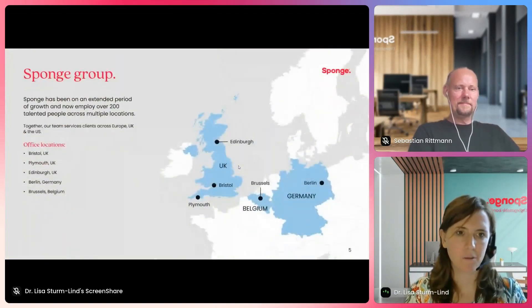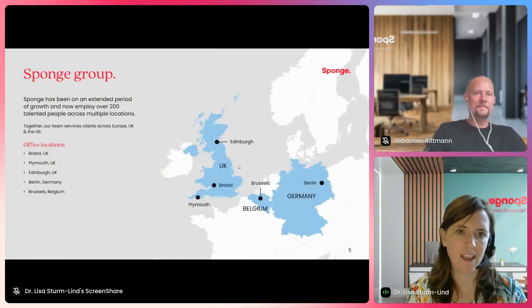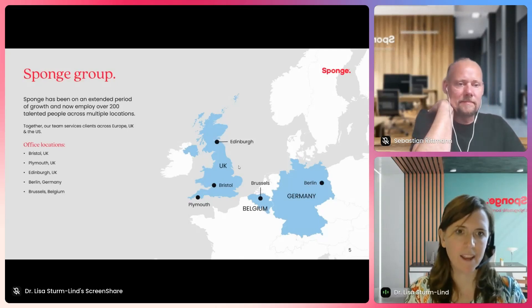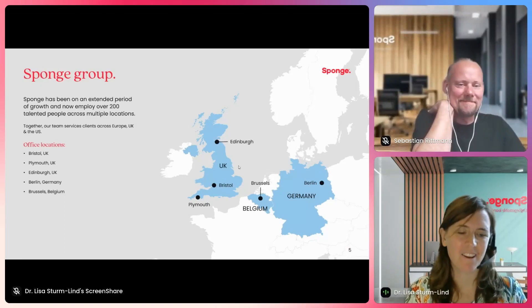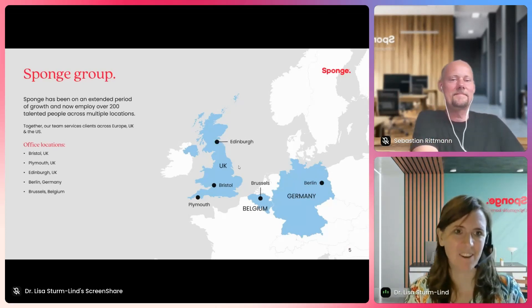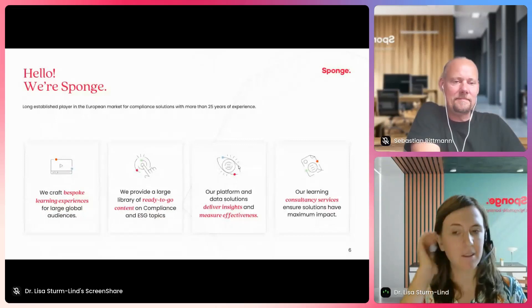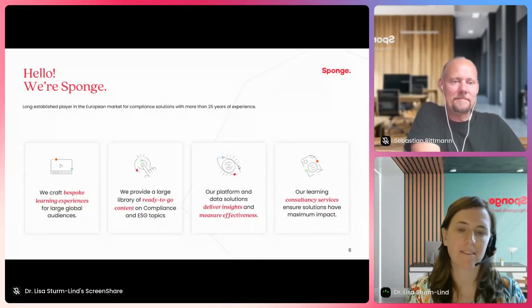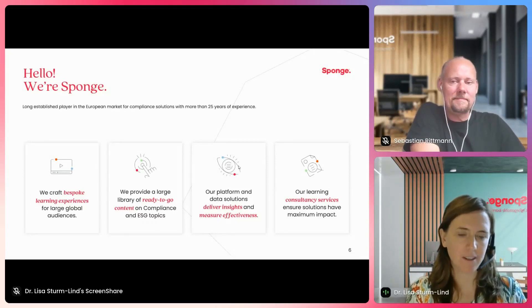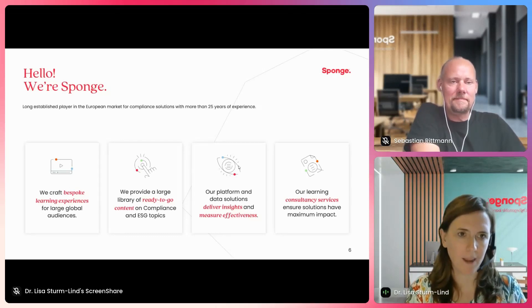The Sponge Group is based in the UK, Belgium and Germany. We are over 200 people working for Sponge, and Sponge is a full-service digital learning provider. Sebastian and I both work in the Berlin office. Sponge offers a variety of different services — we craft bespoke learning experiences for our clients, but we also offer a large content library mainly on two topics: soft skills and compliance content.